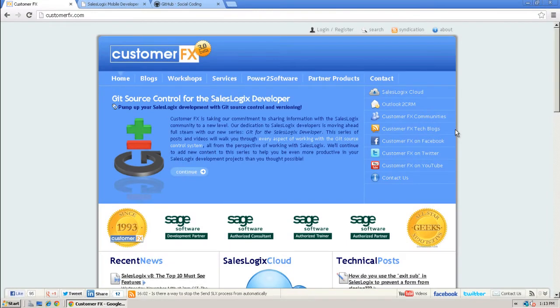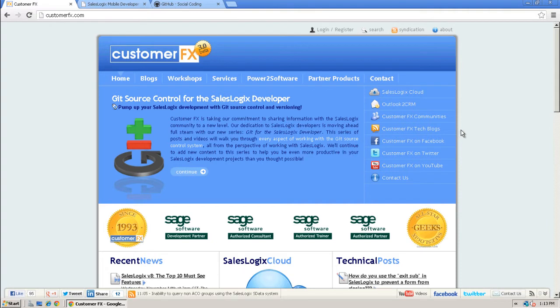Hi, this is Ryan Farley from CustomerFX. I wanted to give you a quick overview of an open-source project that we'll have coming available very soon called the SalesLogix Mobile Developer Toolkit.